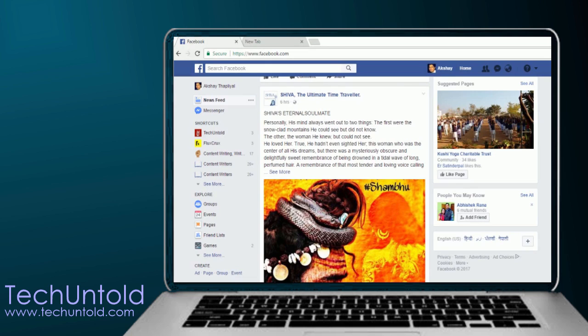In order to check when two people became friends on Facebook, you need to open the profile of one of your friends.